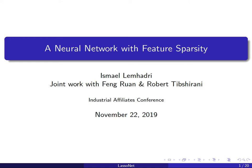My talk today is about a project I've been working on with Fong, who is a fifth-year PhD just graduated, and my advisor Rob Tibshirani. I will talk about a neural network with feature sparsity.